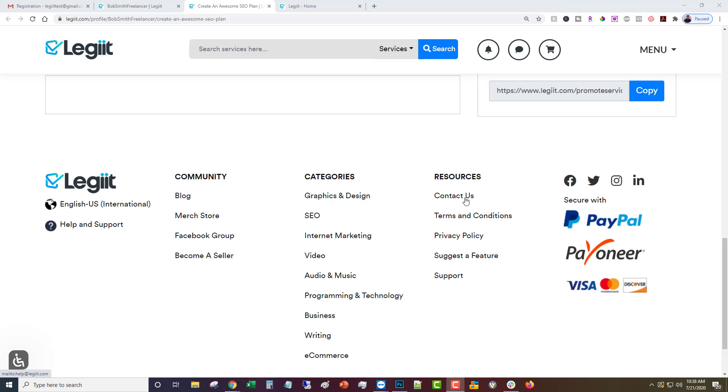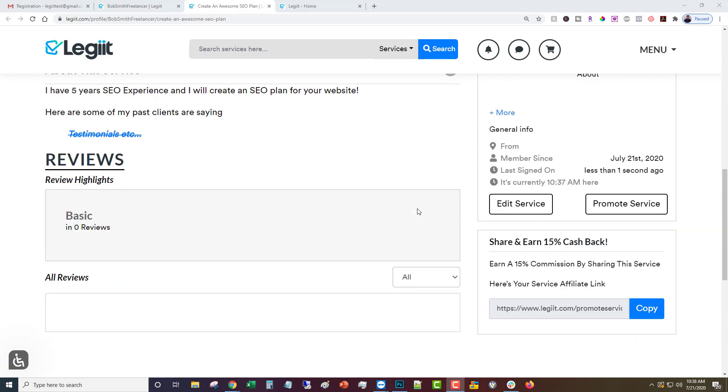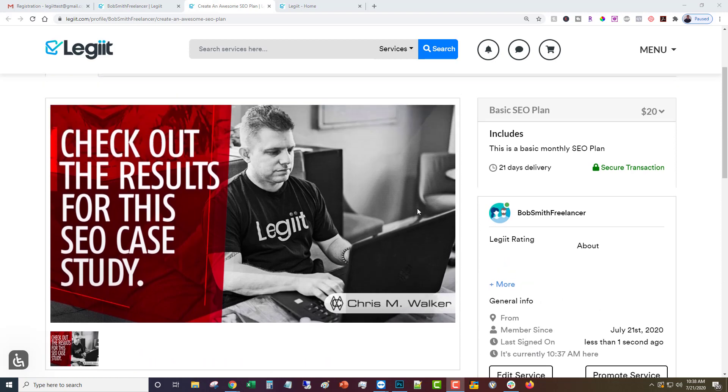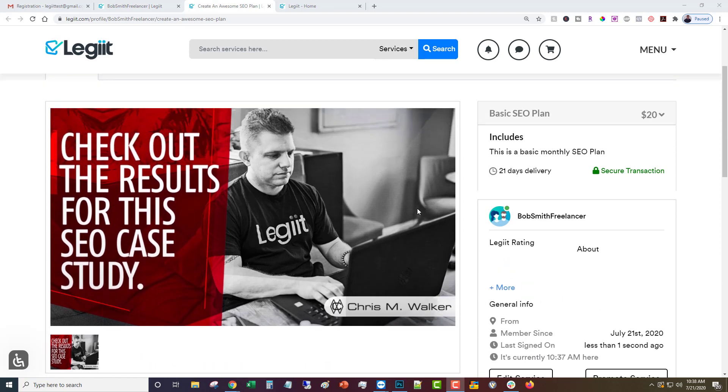So congratulations, you are now officially a freelancer on Legit. We're excited to have you on board. We look forward to seeing you make a ton of money and have a lot of fun with us. So thanks a lot, thanks for helping people get more stuff done, and thanks for being Legit.